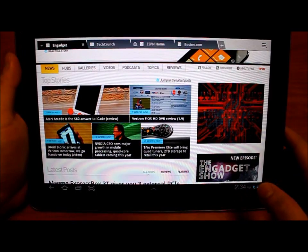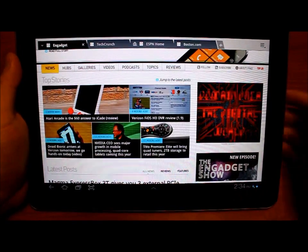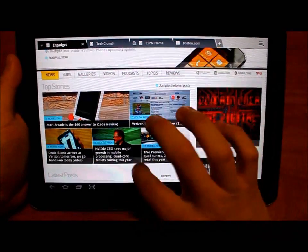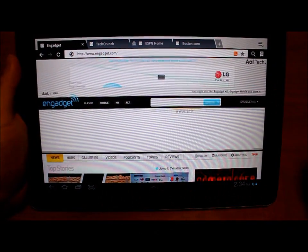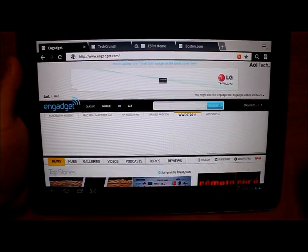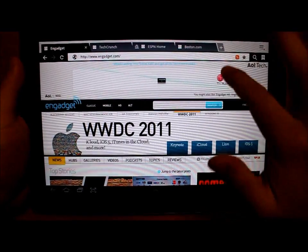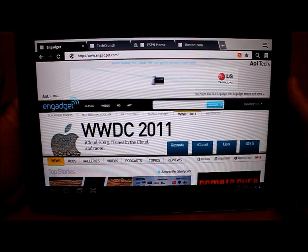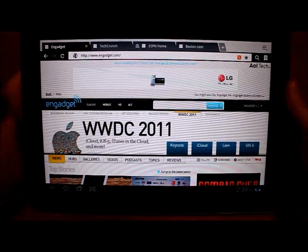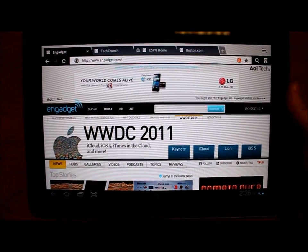So essentially, why we thought of this was: generally when you're browsing through websites, about 14% of your screen is taken up by the URL bar and the tab bar.